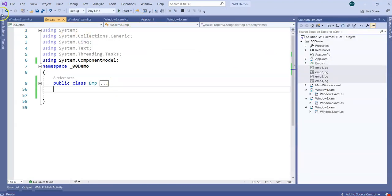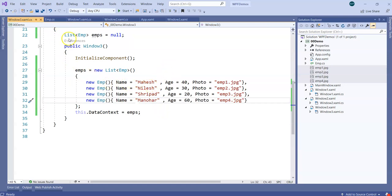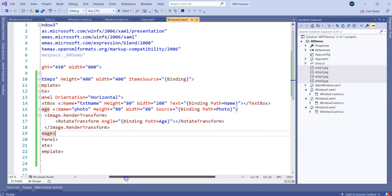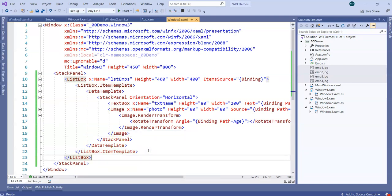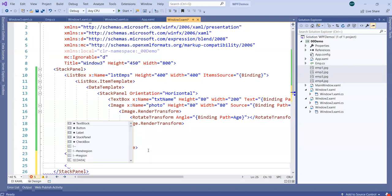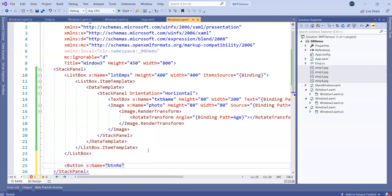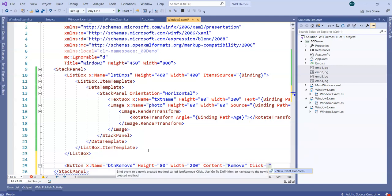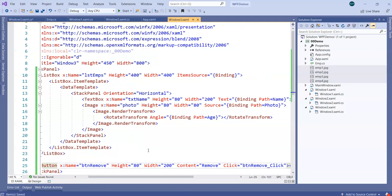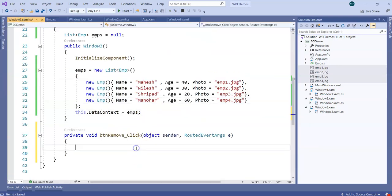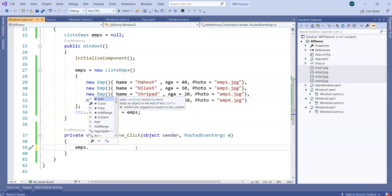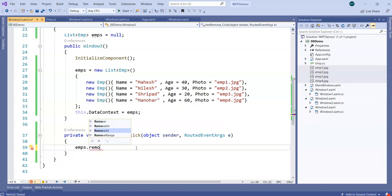Now I'm going to make sure we can remove one employee at a time. In Window3.xaml, after the ListBox, I'll add a Button — named btnRemove — with a Height, Width, and Content set to 'Remove'. On click of this button I'll write an event handler. Every time I click the button I want to remove an employee from the collection, so I'll call emps.RemoveAt(0) to remove the employee at index 0.